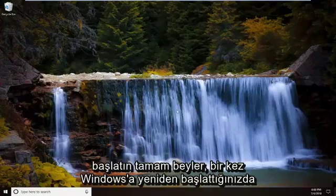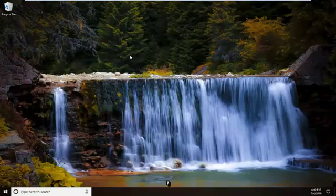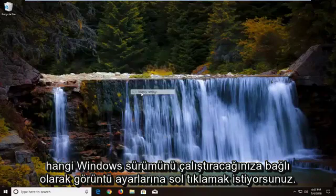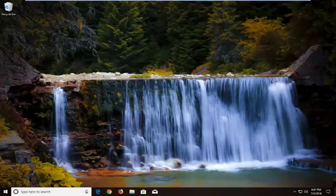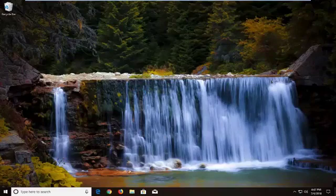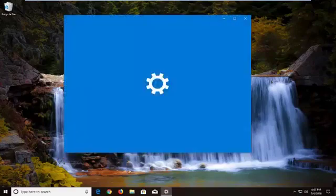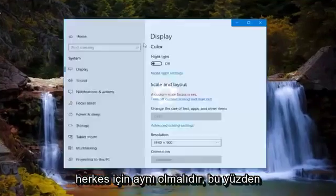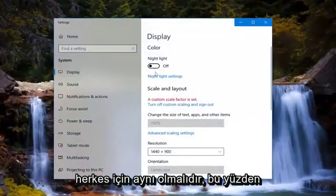Once you boot back into Windows, you want to right click on your desktop in a blank spot, and then left click on Display Settings. Depending on what version of Windows you're running, it might open up a different window, but the concept should be the same for everybody.